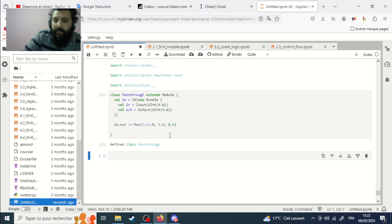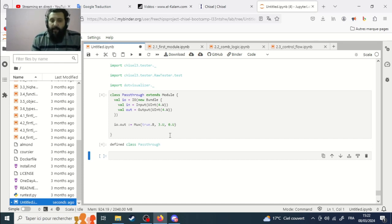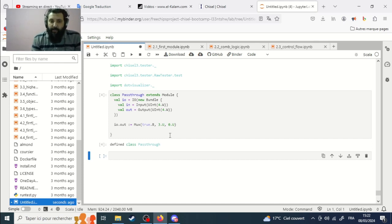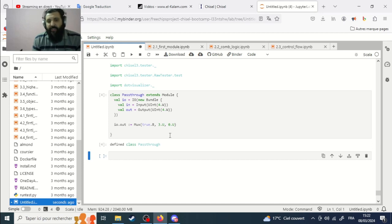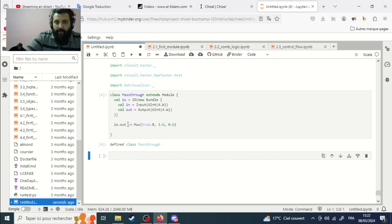We created a simple multiplexer module. It's not a full real multiplexer — it's just a demonstration of how to use `Mux`.